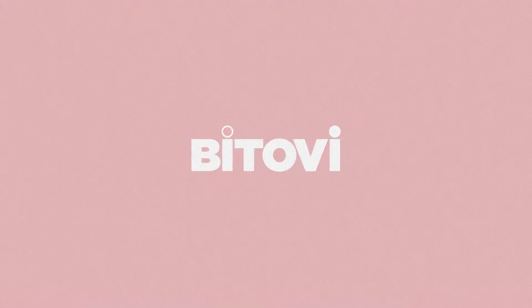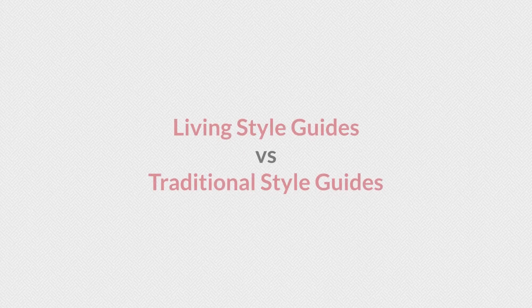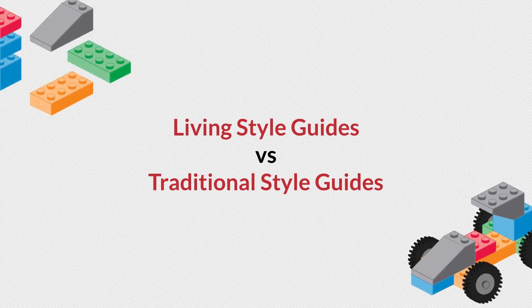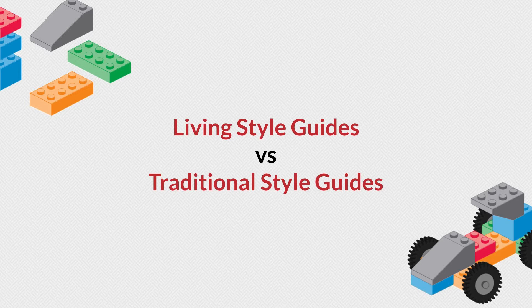Welcome to Part 2 of Intro to Style Guide Driven Development. In this lesson, I'll talk about living style guides versus traditional style guides.